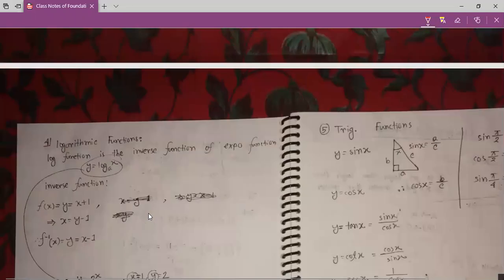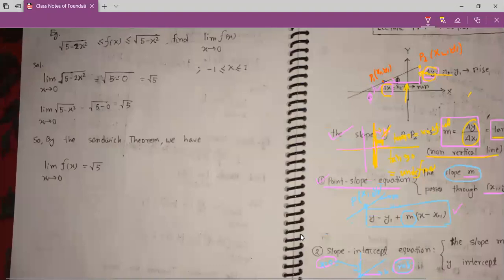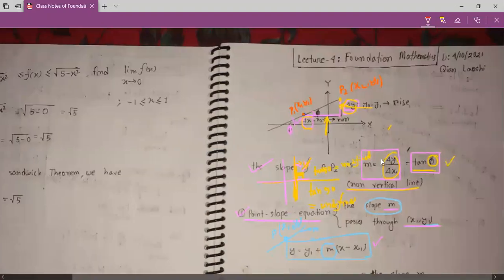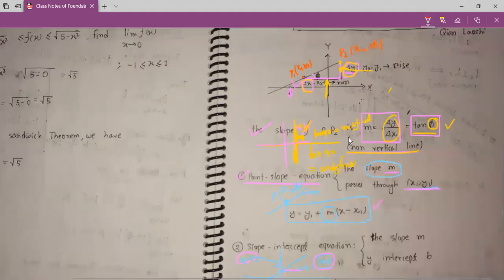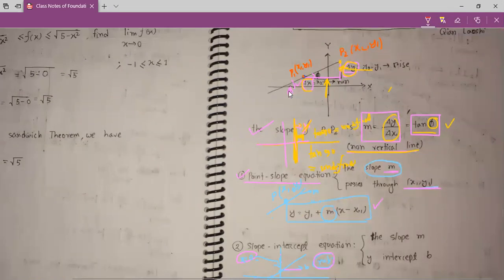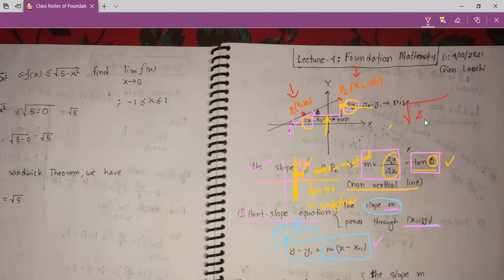So now we will learn about parabolas in advanced mathematics — but we don't need advanced mathematics today. Now we will find distance between two points. For points P1 and P2, the distance will be root of delta x squared plus delta y squared. Delta x means x2 minus x1 — this is our run — and delta y means y2 minus y1 — this is our rise.